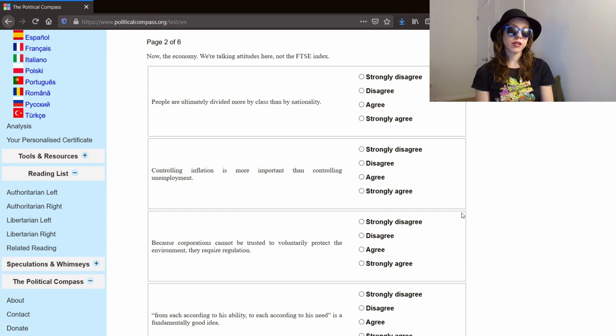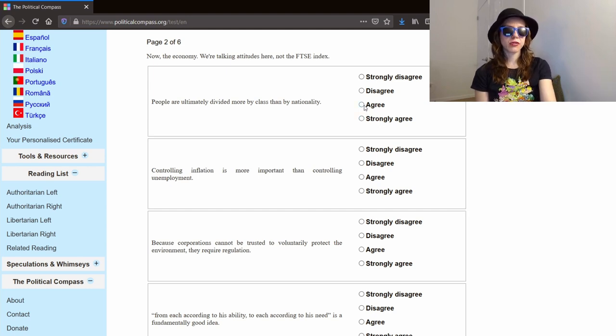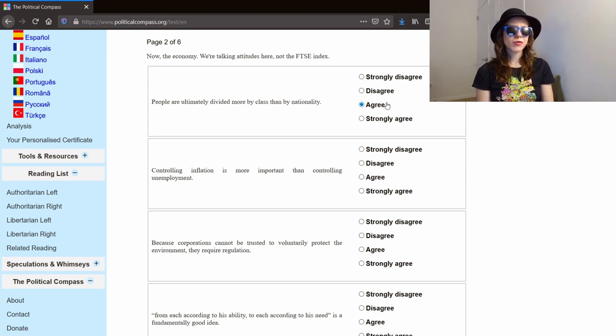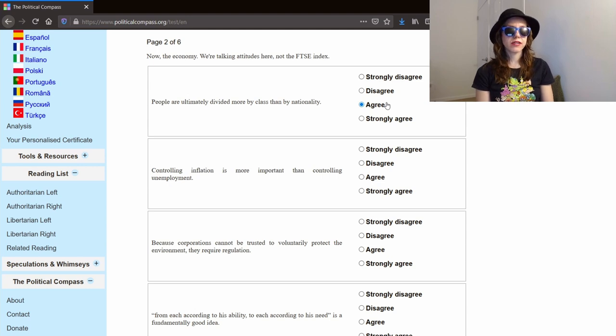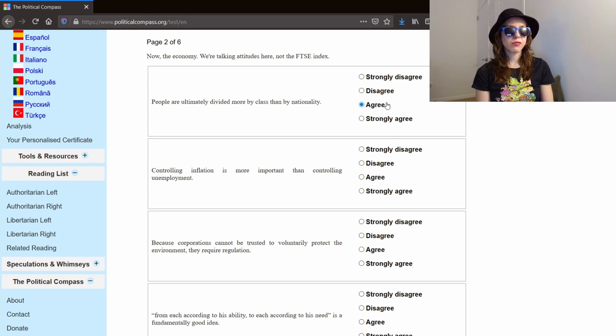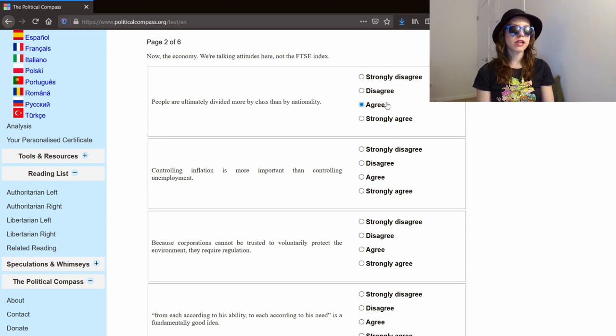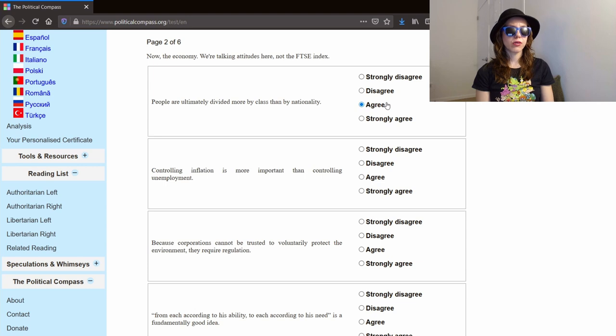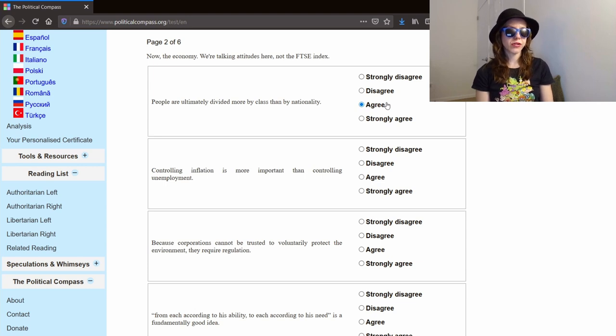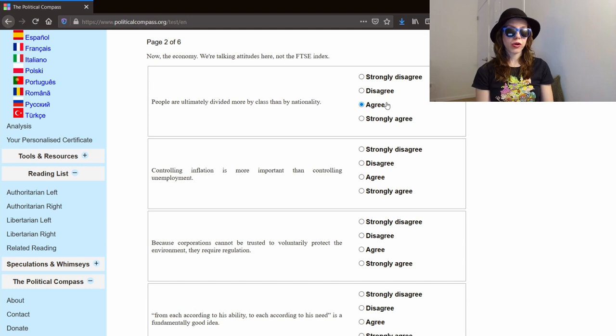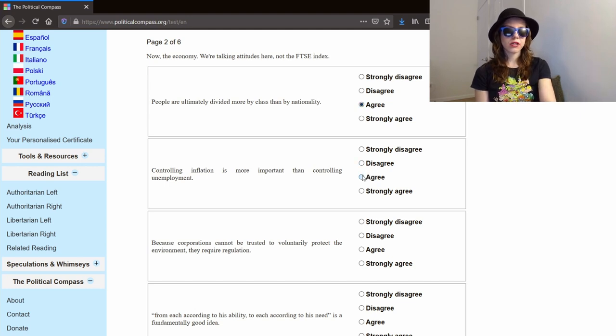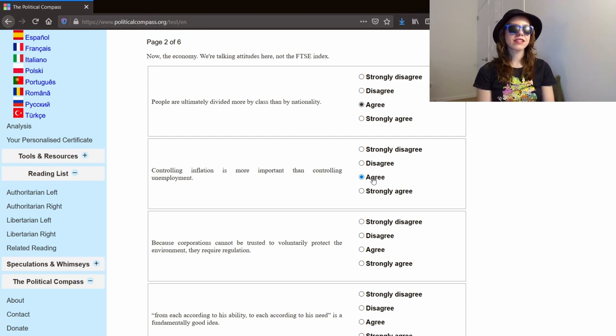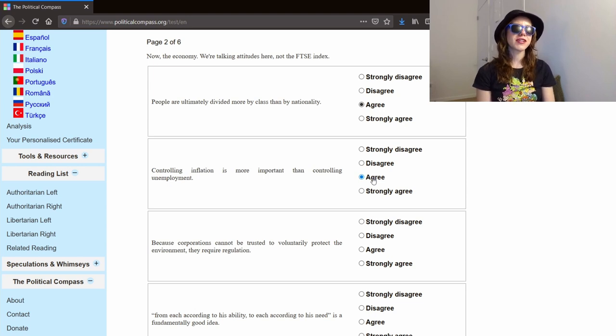Page two is about the economy. People are ultimately divided more by class than by nationality. I tend to agree with this. I think people will have more in common with people in other countries in their equivalent socioeconomic groups than with just a random person off the street who happens to be from their country. Controlling inflation is more important than controlling unemployment. I have to agree with that one. I think that controlling inflation is more important because with inflation, your money is worth less, and that affects the people at the bottom more than anyone.